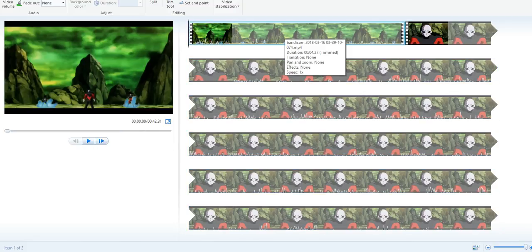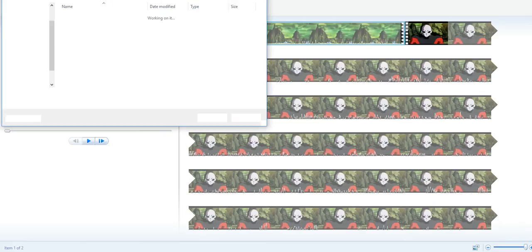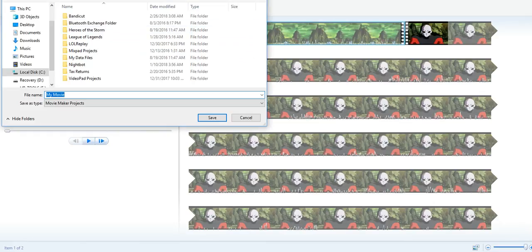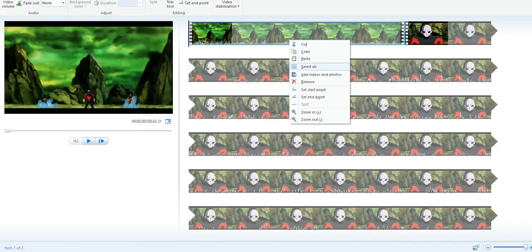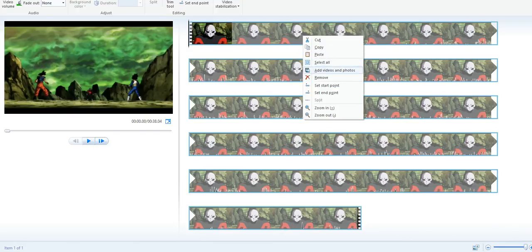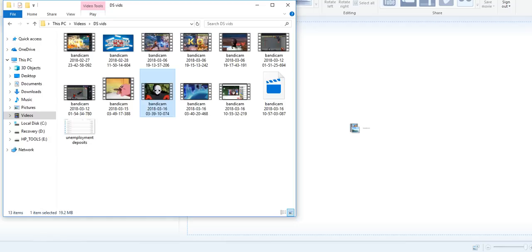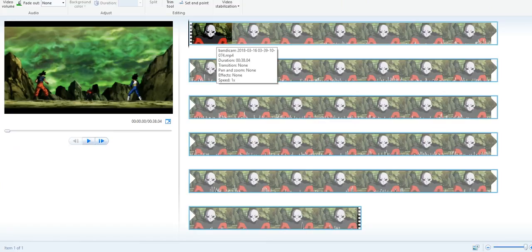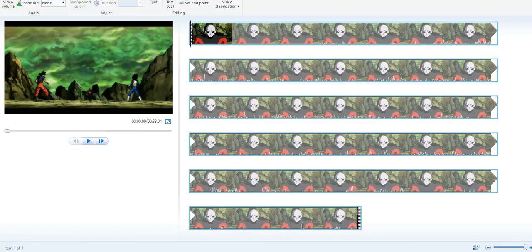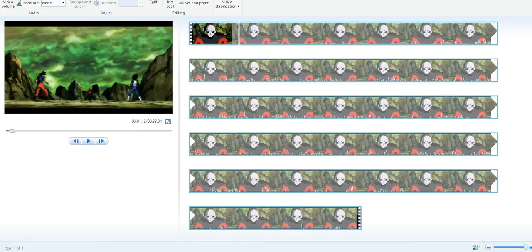I'm going to save this project first so I don't mess it up. Then I'll take this out and do it from scratch just to show you. What you're going to do is take the video you recorded, move it to your video editing program, and chop it up to the portion you want to make into a GIF. That's the first step.